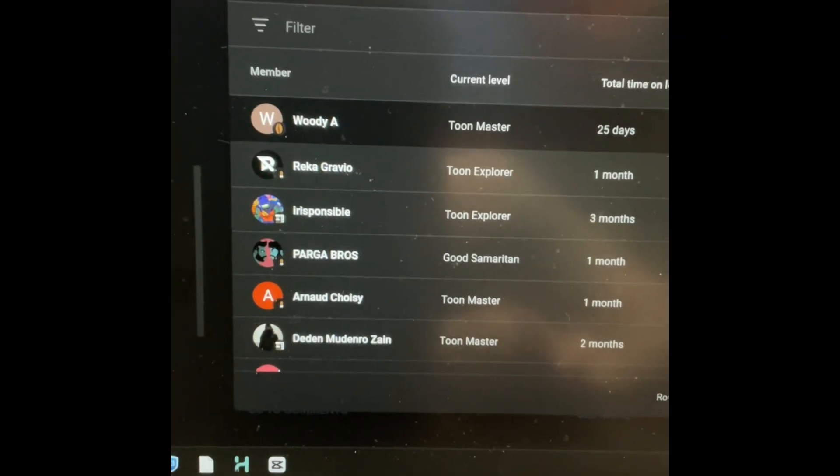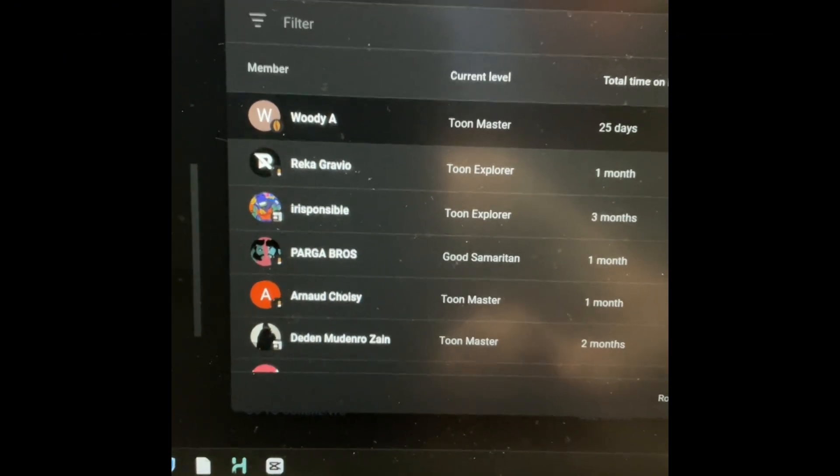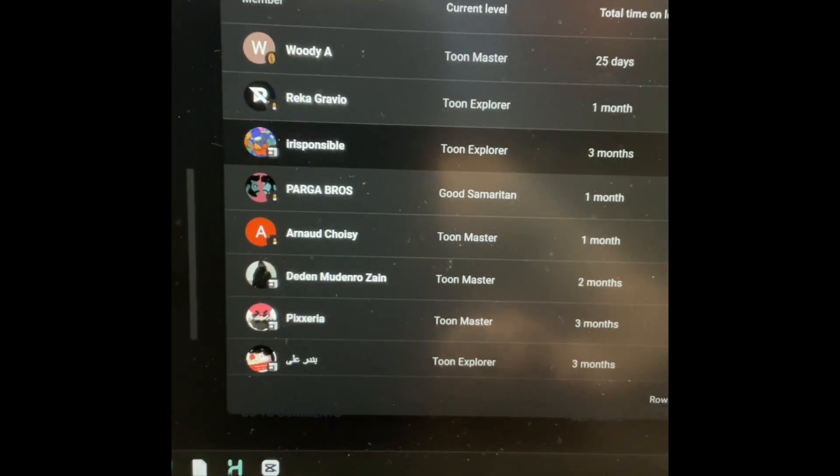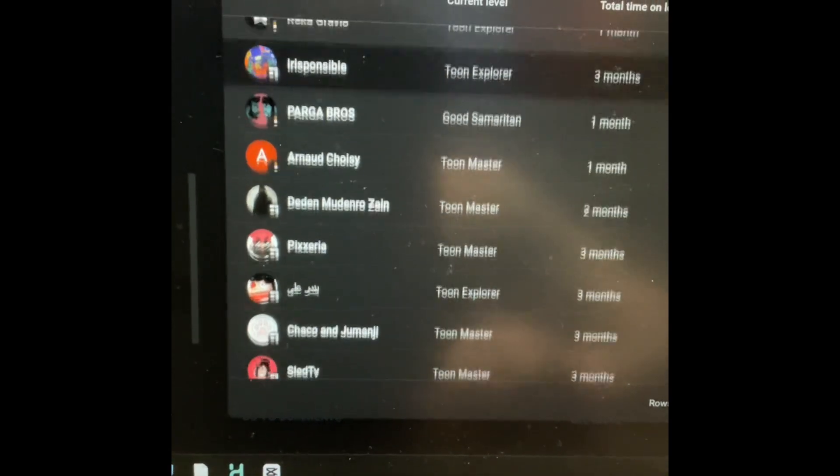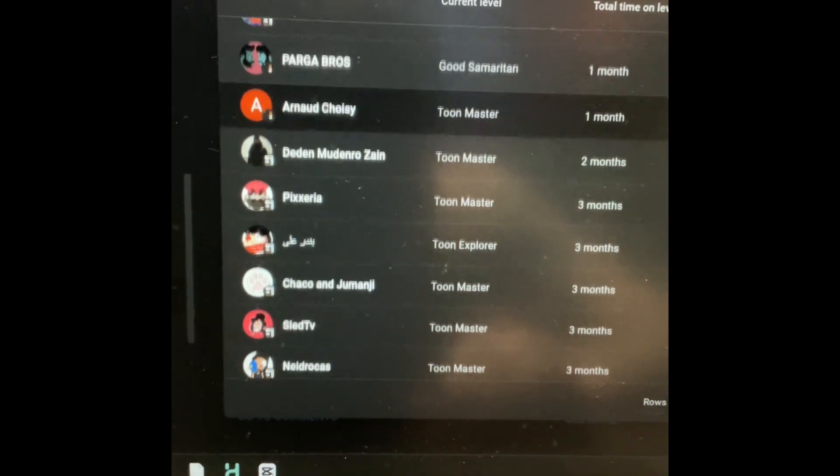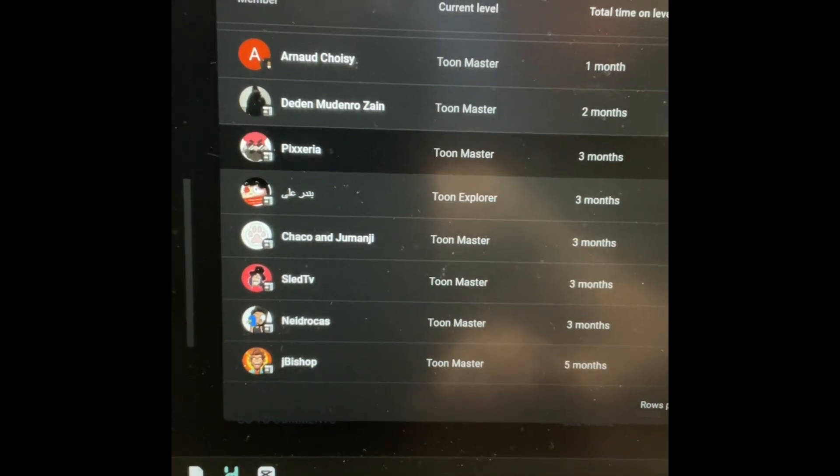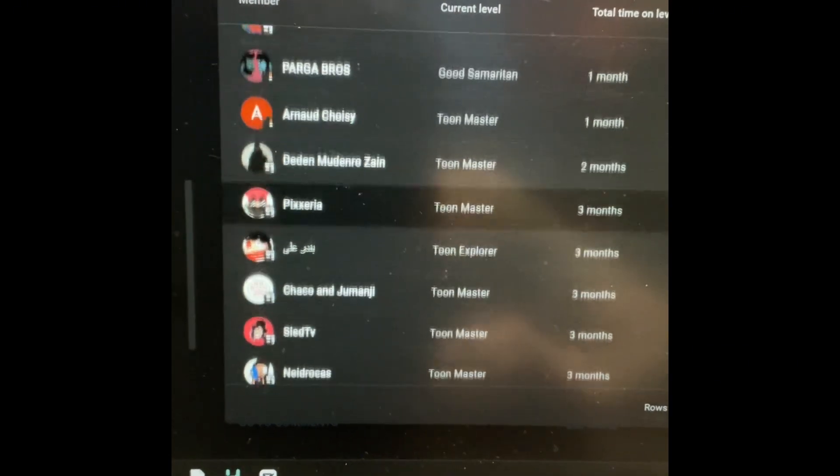And like always, guys, a huge thank you to our channel members. More and more people are joining, which is really nice to see. So thanks, guys.